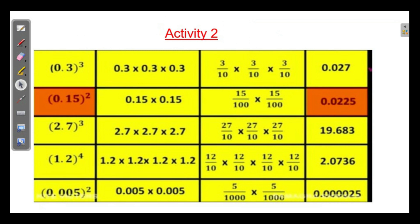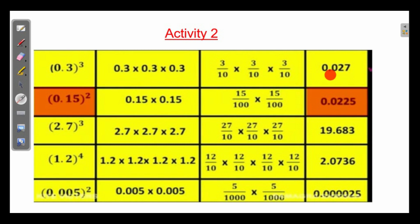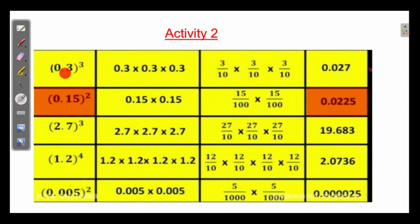From this table you have to learn something. 0.3 whole cube is equal to 0.3 into 0.3 into 0.3. Since 0.3 means 3 by 10, multiplying 3 into 3 into 3 gives 27. And how many decimal places are there? 1 decimal place into 3 gives 3 decimal places in the answer. So from here also you will get 3 decimal places.